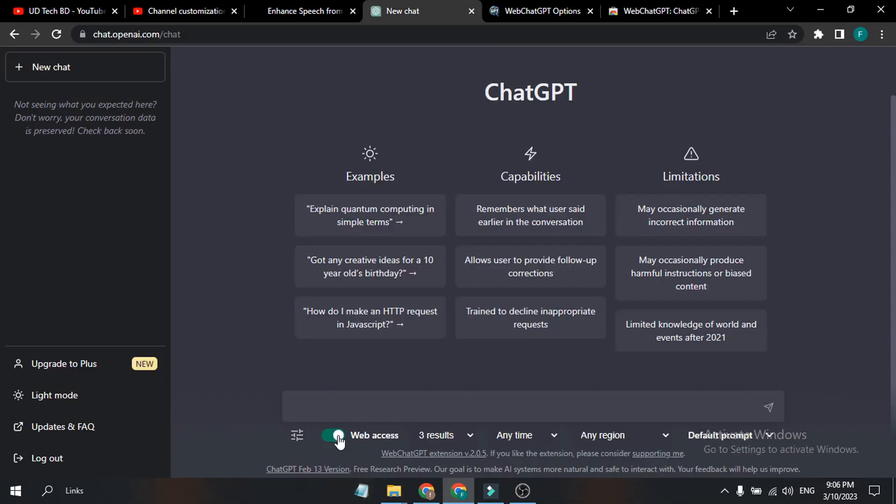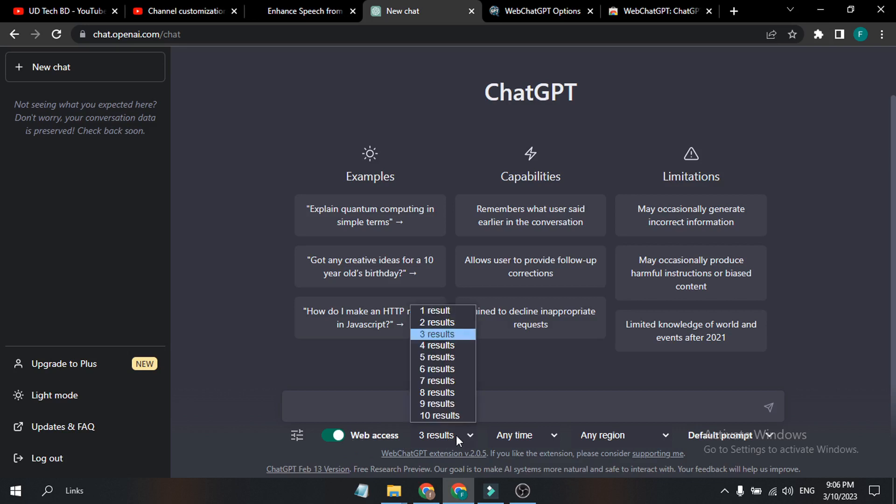If you go to ChatGPT and refresh it, you will find the option here. If I just turn on the web access here, now it is connected to the live internet access. If you want to choose the result option, this will give you some links. I just choose three here and anytime, any region.